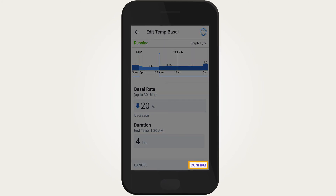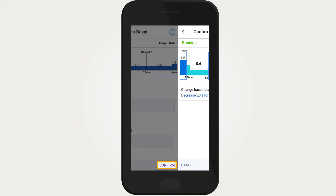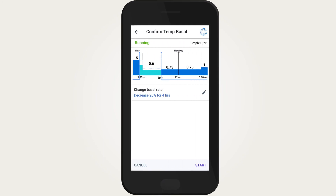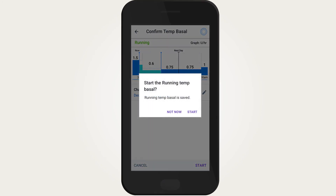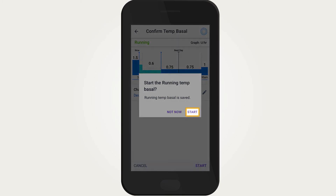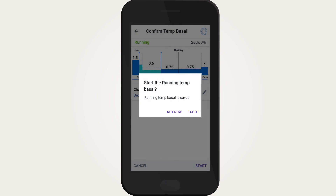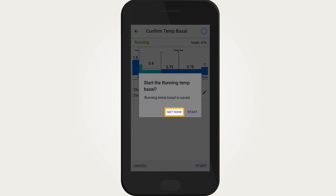Tap Confirm to continue. Review the temp basal details. Tap Start. If you would like to start the temp basal preset now, tap Start. If not, tap Not Now.